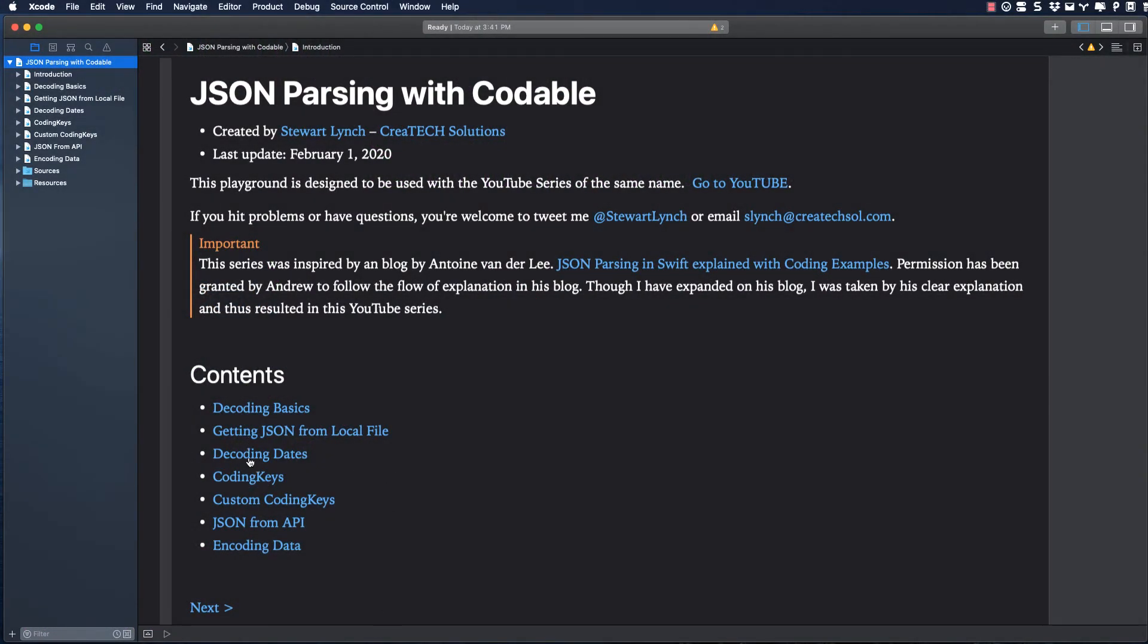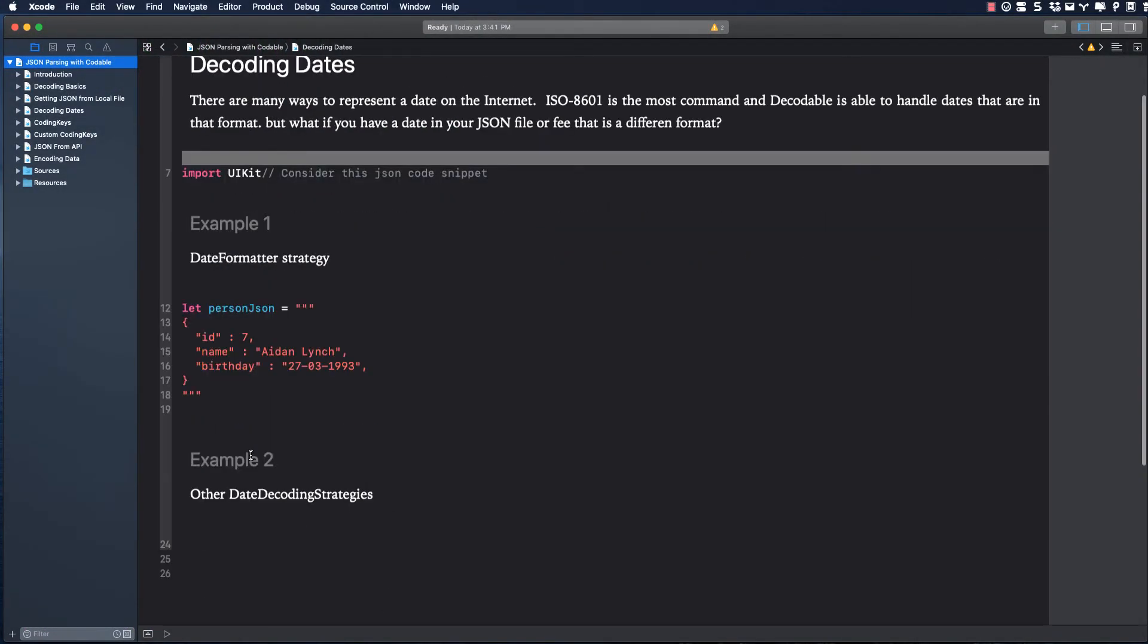There is no JSON standard for dates, much to the distress of every programmer who has ever worked with them. JSON decoder and JSON encoder, which we'll cover later, will by default use a double representation of the date's time interval since reference date, which is not very common in the wild. You'll need a date strategy.